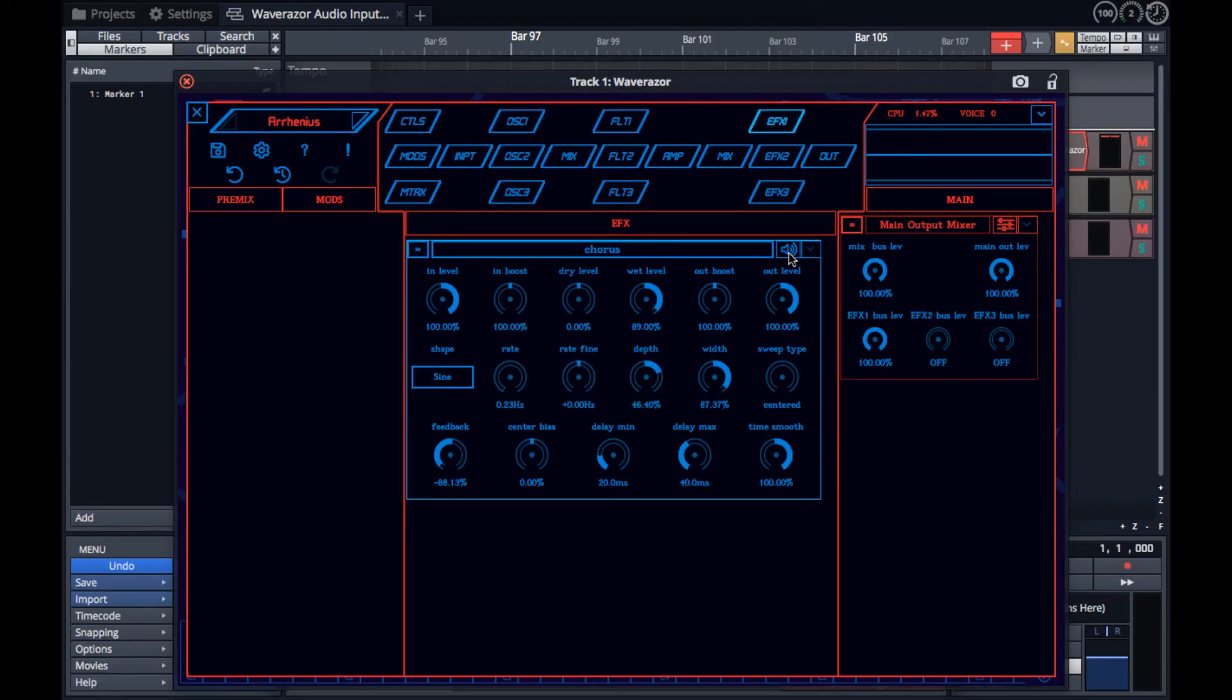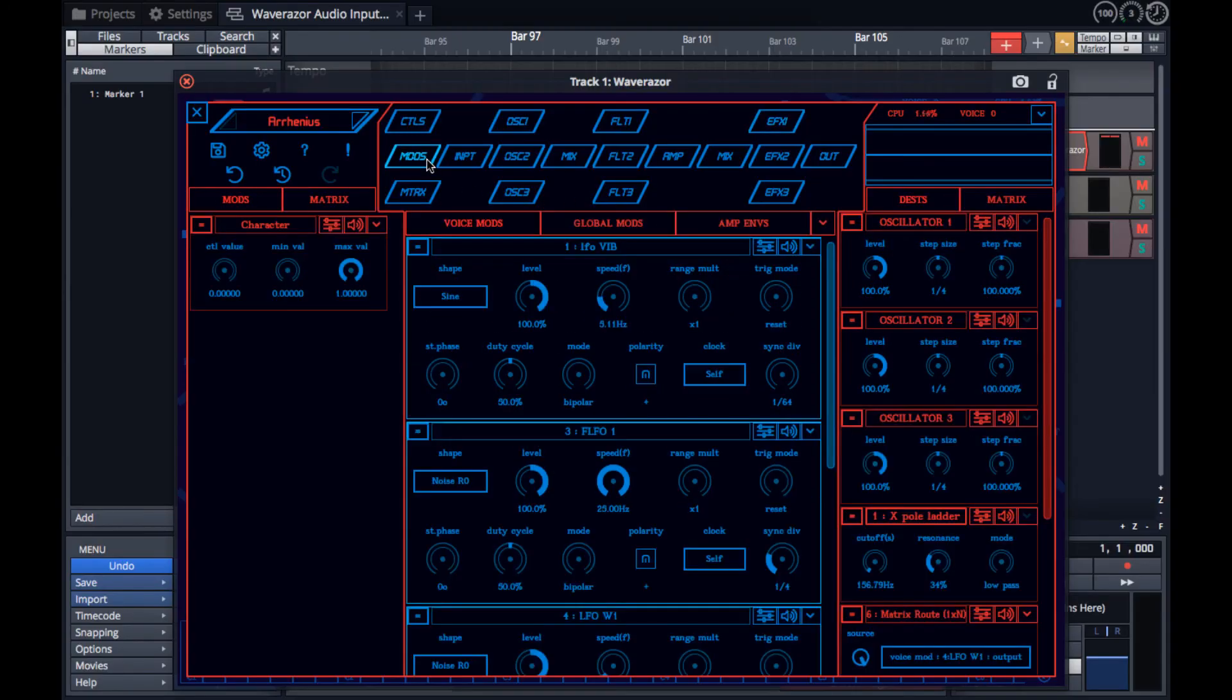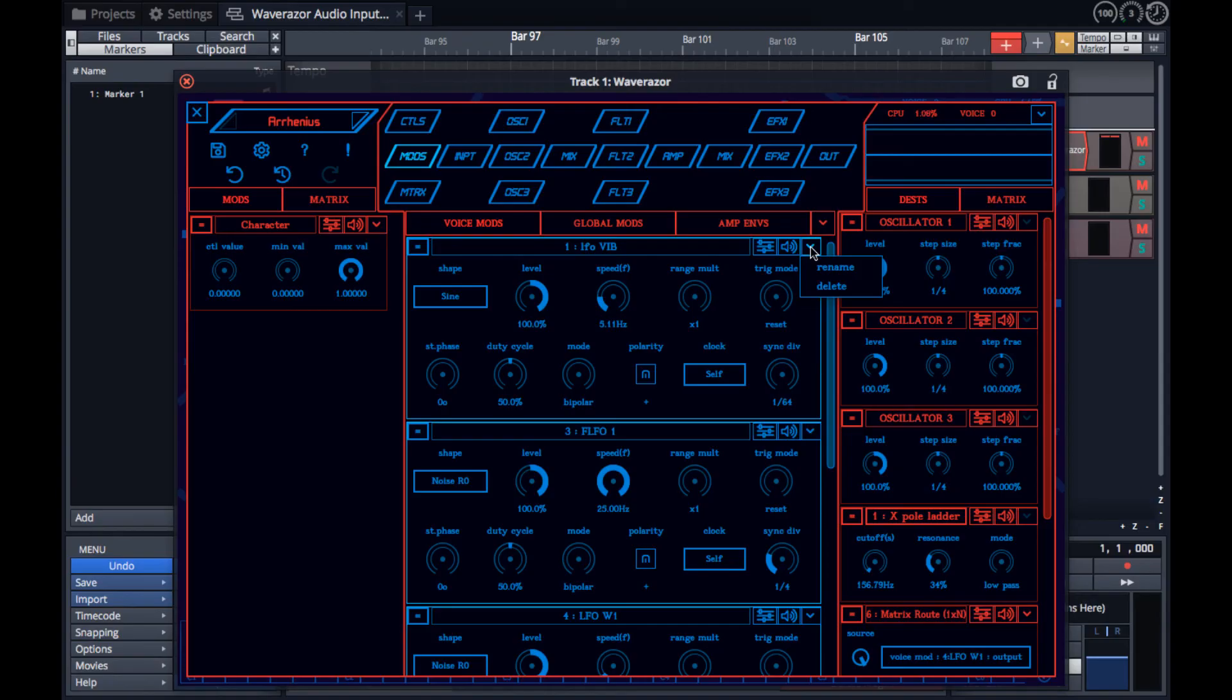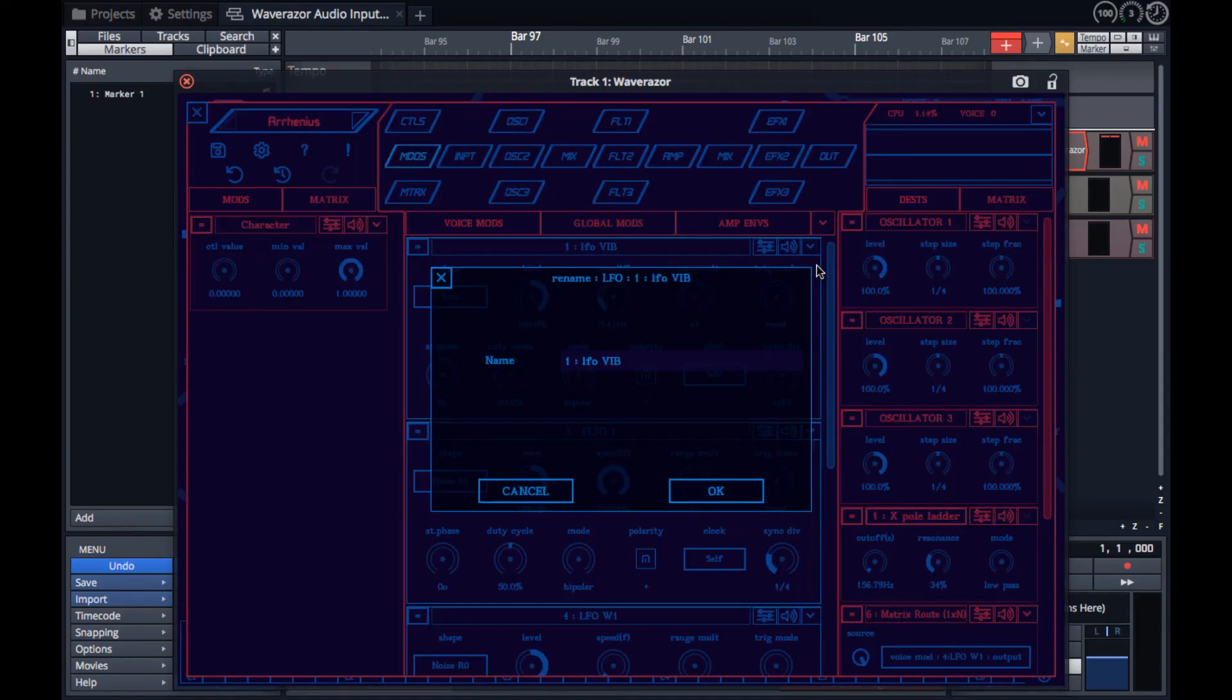And finally, some modules have drop-down menu buttons that provide additional functionality specific to the module. With modulation sources, you get the option to delete the module or rename it.